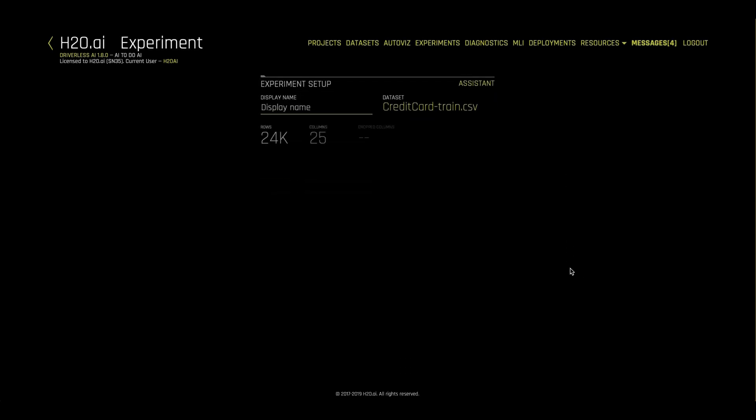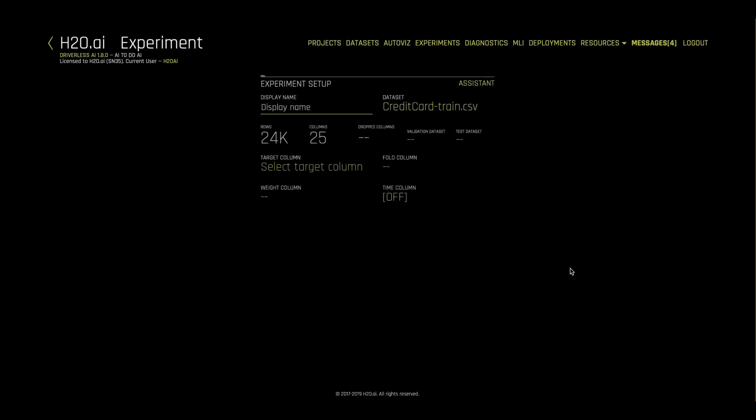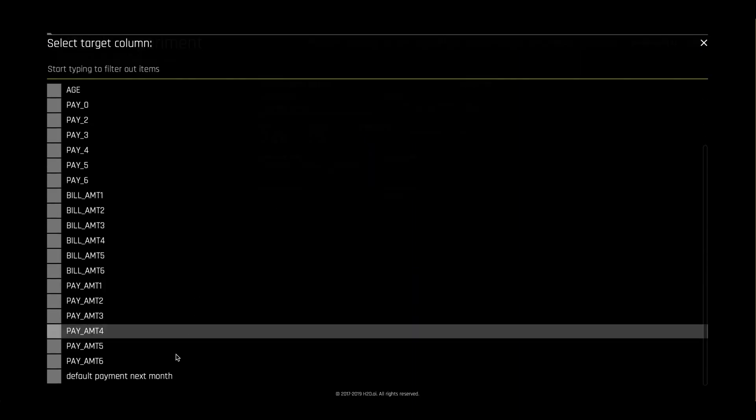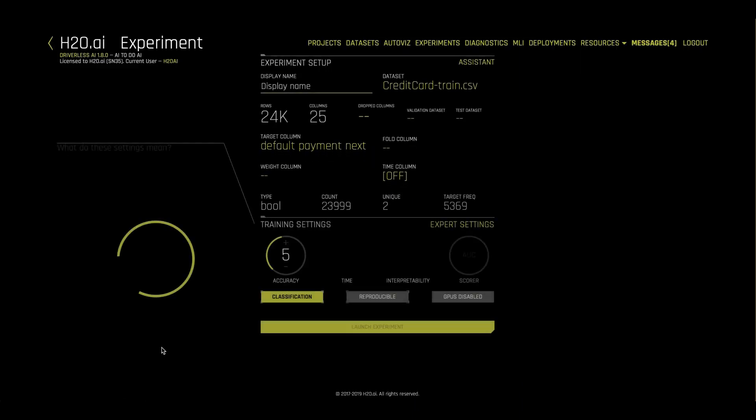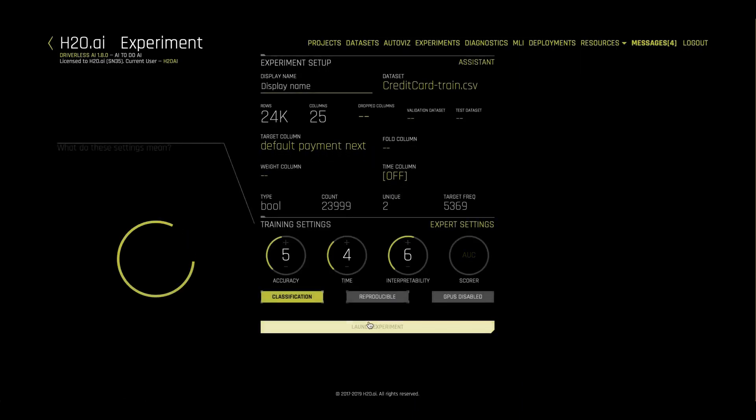We're now ready to kick off our AutoML. Remember that Driverless AI is for supervised machine learning, so the only thing we have to do is tell it which column we want to predict.